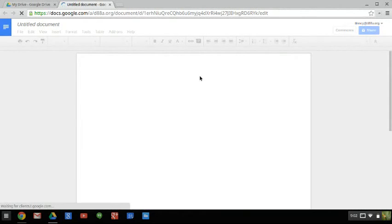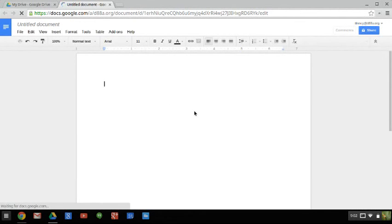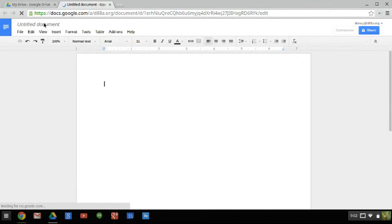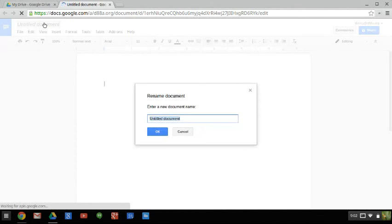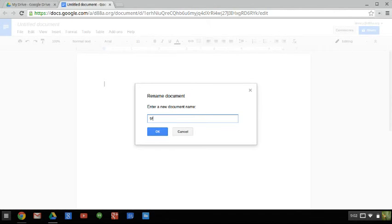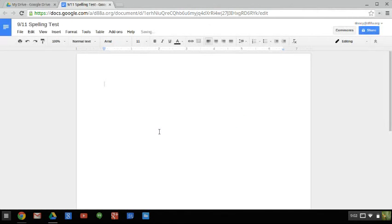When you click on Create Document, this blank piece of paper is going to come up. The very first thing that you need to do is change the title by clicking on Untitled Document, and then you're going to type in 9-11 Spelling Test, and then you'll click OK.